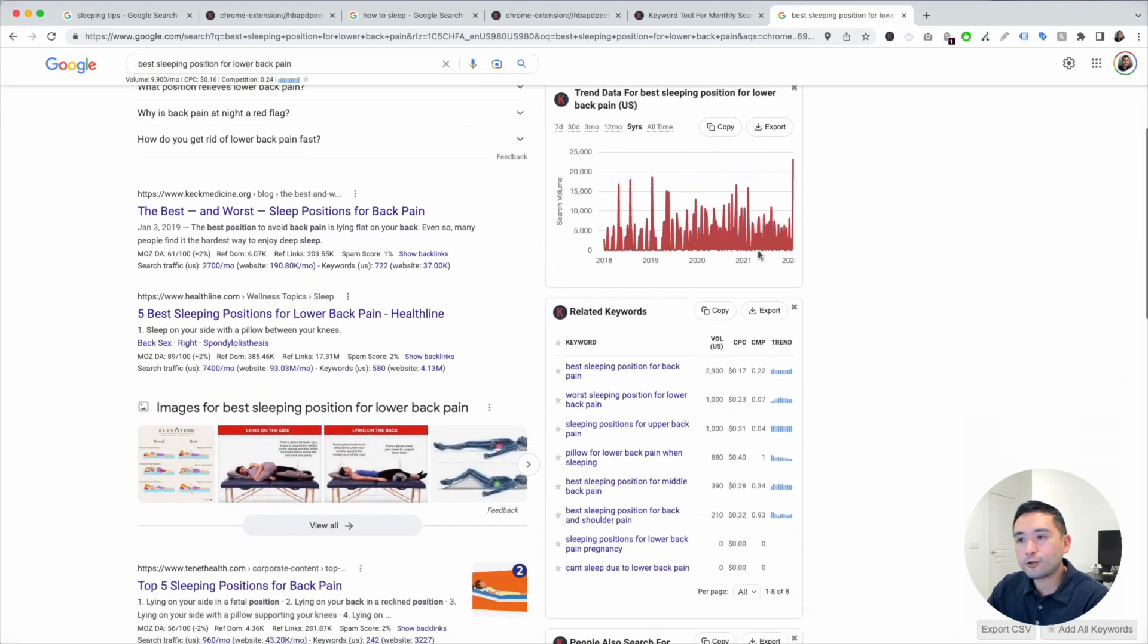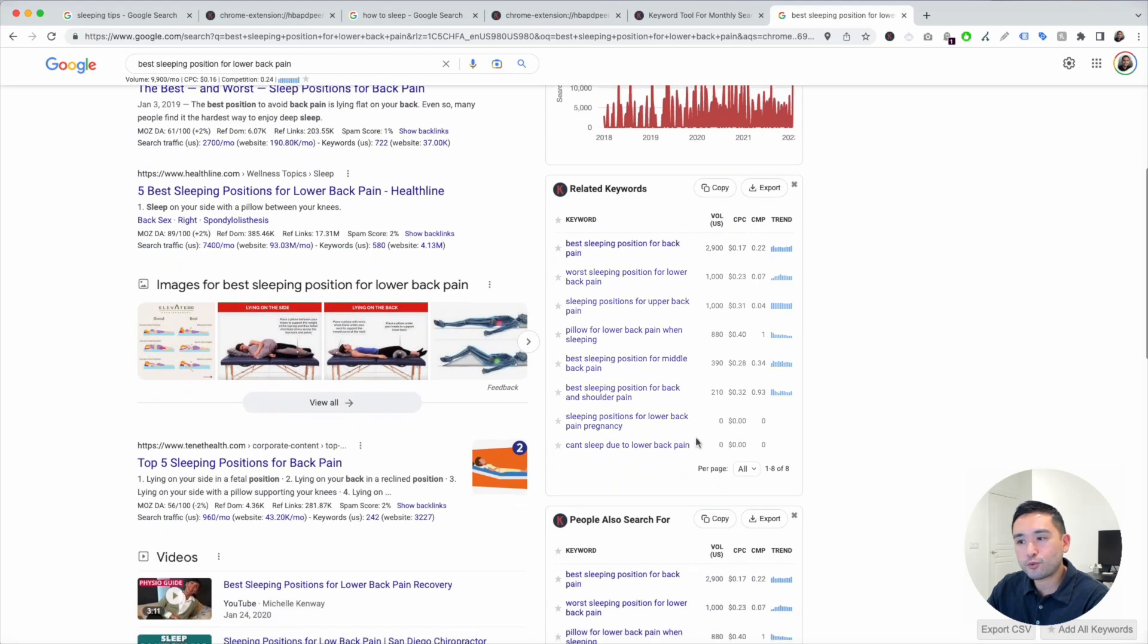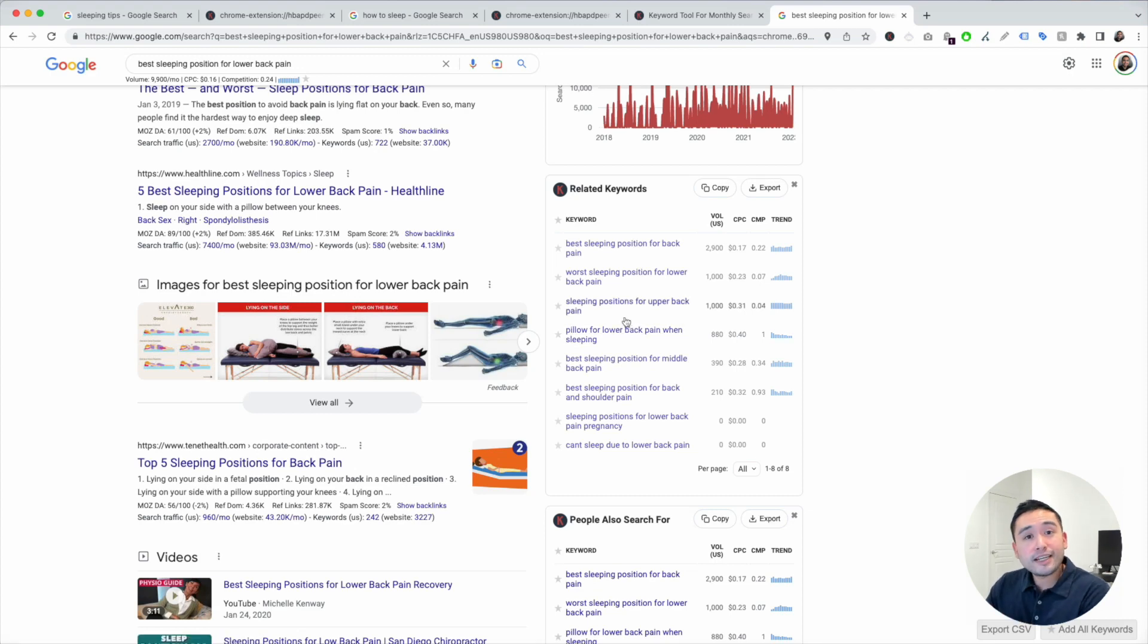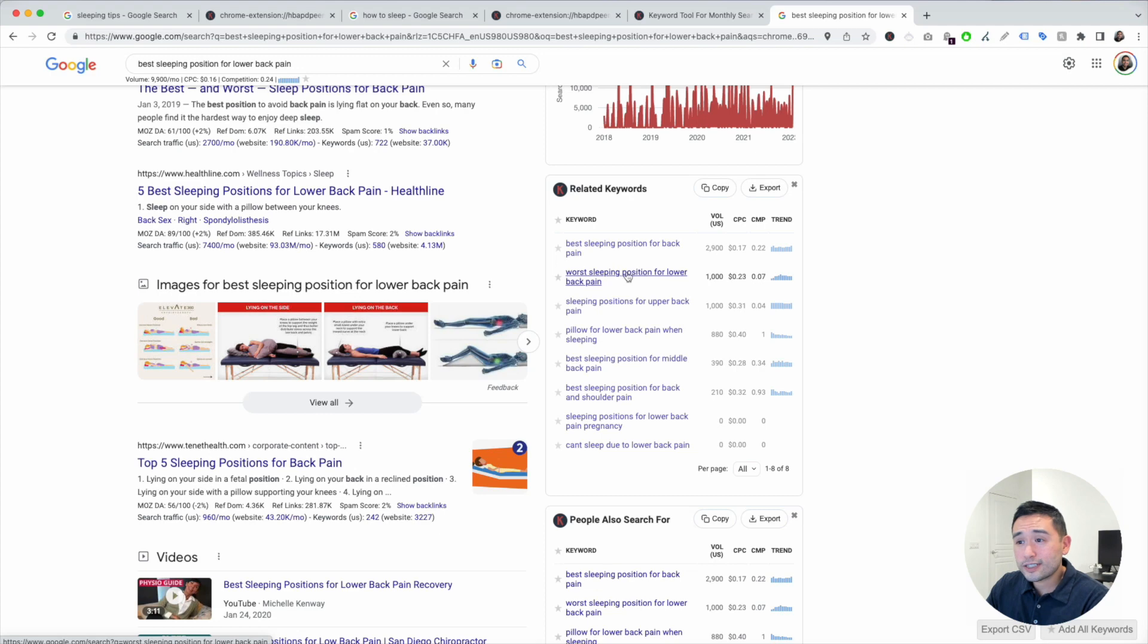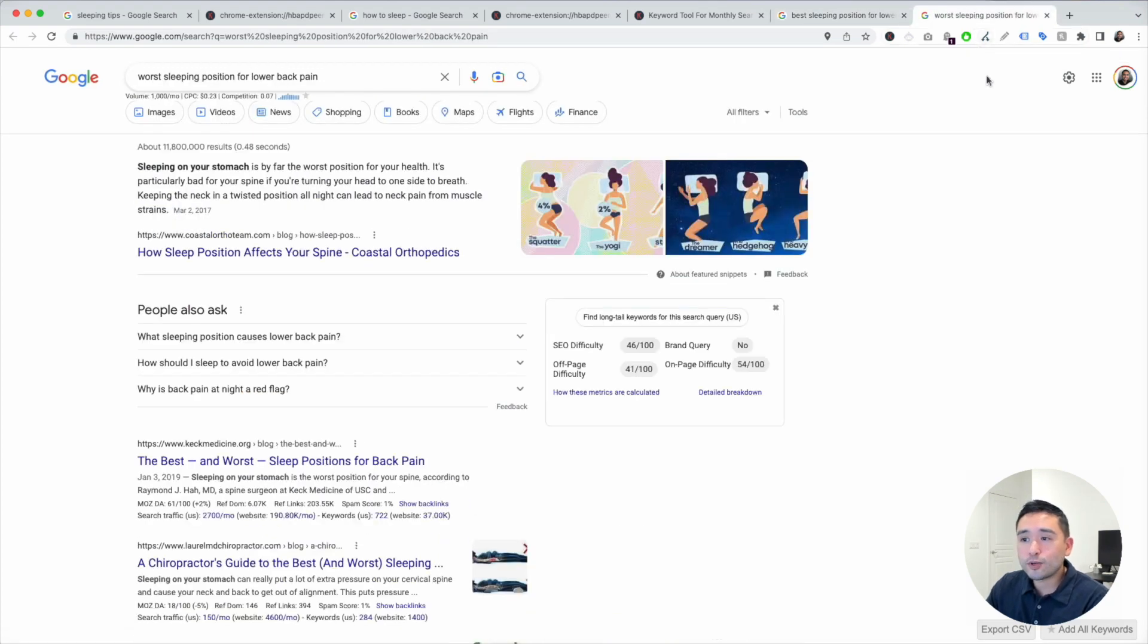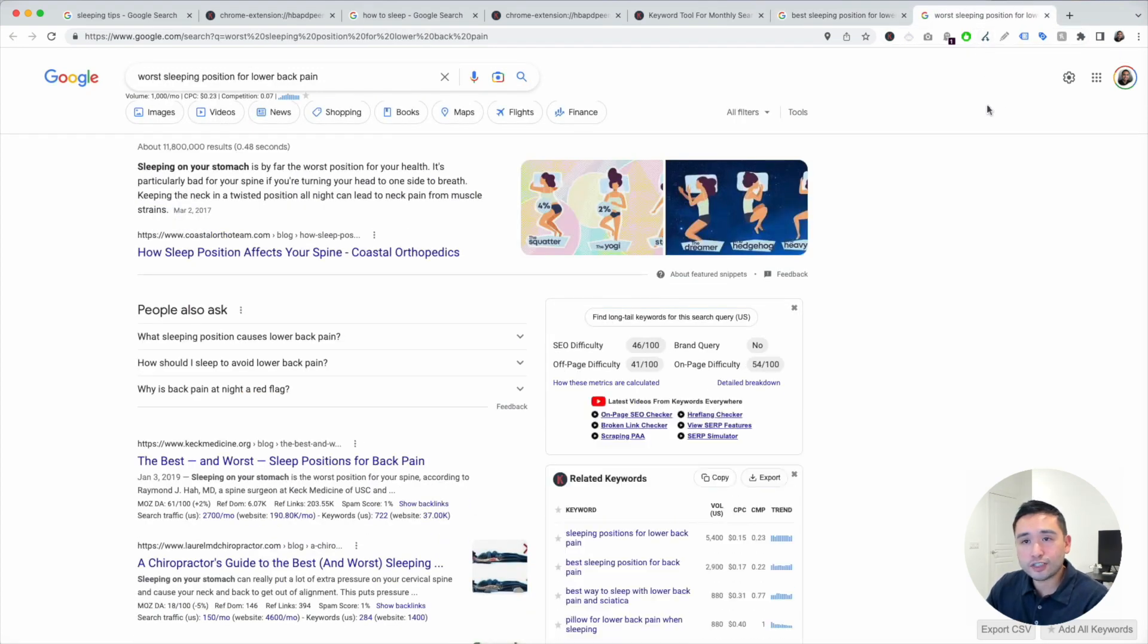If you scroll down, you could see this widget right here, related keywords. These ones might be better terms for us to write an article around that might be easier to rank for. Let's see here, worst sleeping position for lower back pain. We can google that and see what the SEO difficulty score is for this one.